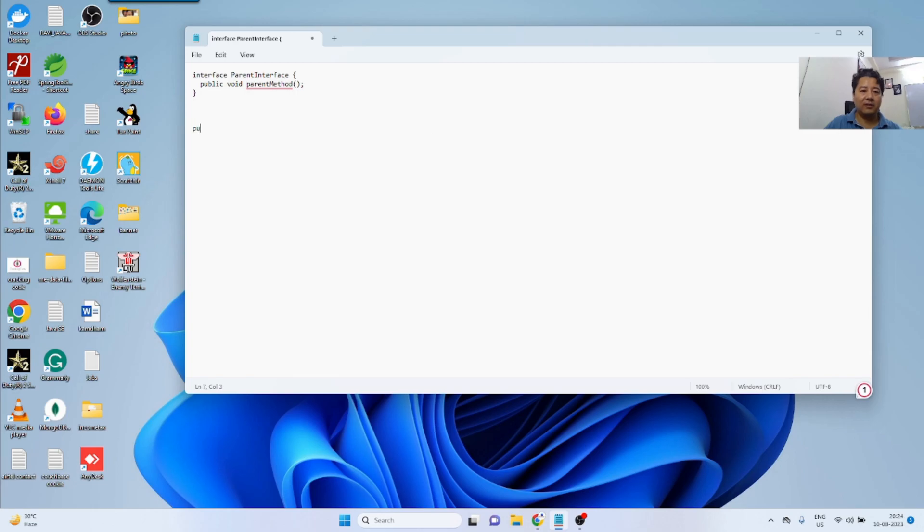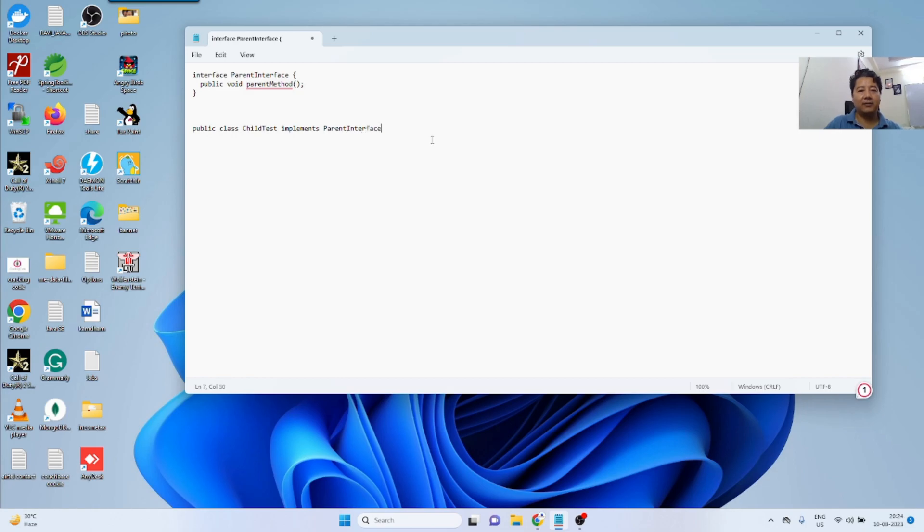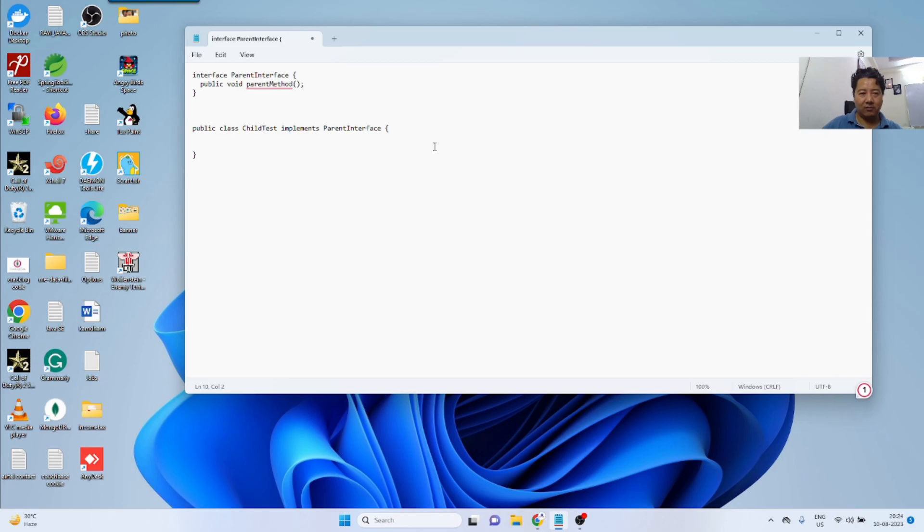If I'm implementing this interface, public class child test implements parent interface. Now, this class has to implement the method of the parent interface. So for that, I will use the annotation.